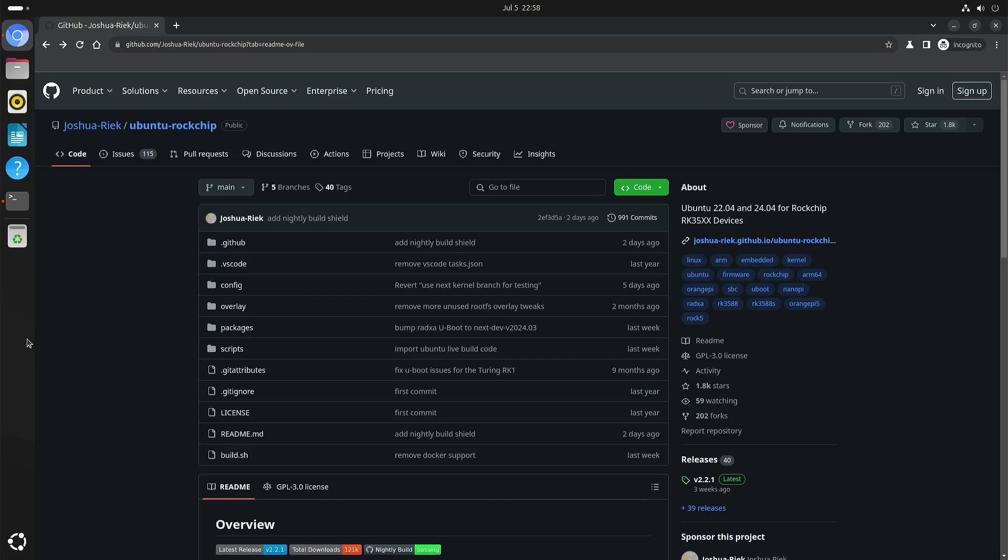Welcome to my channel Living Linux. In this video I want to show you how to install the Joshua Reek Ubuntu image for Rockchip devices to the NVMe.